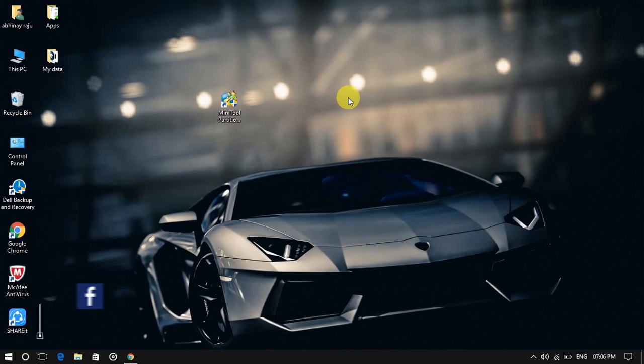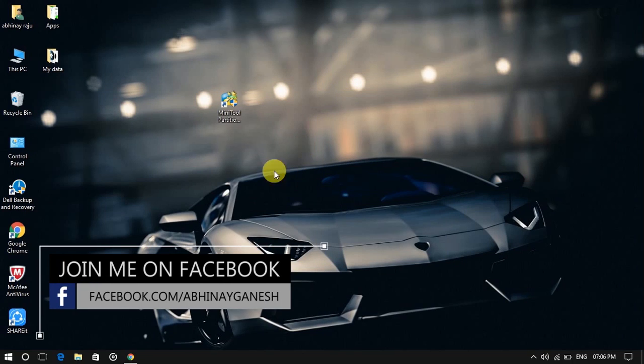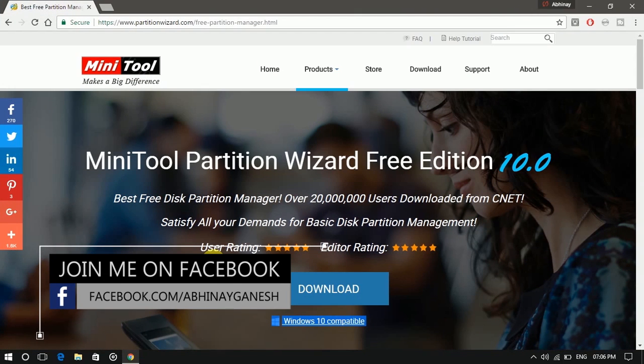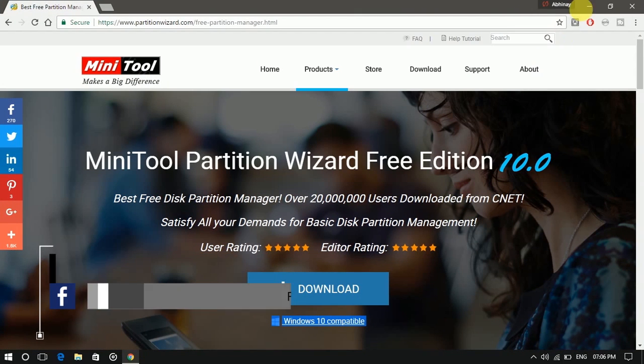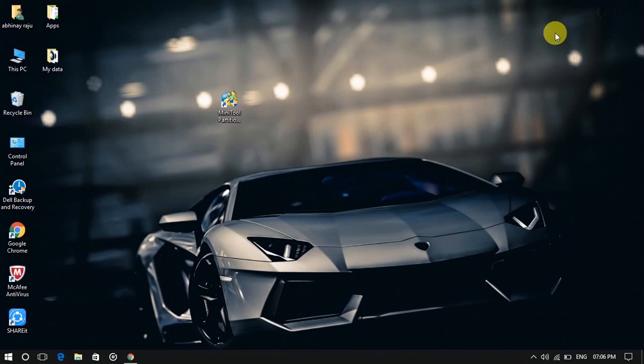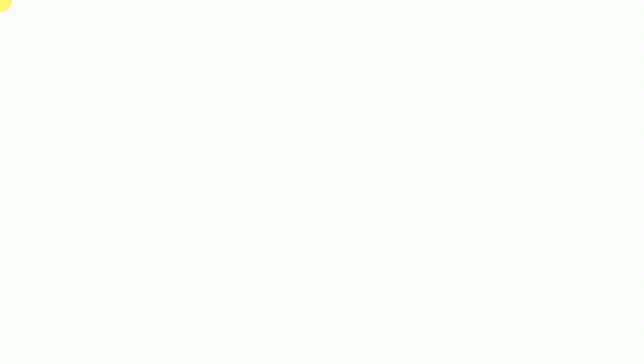But if you want to extend the volume, download Mini Tool Partition Wizard. Link is provided in the description. Open Mini Tool Partition Wizard.